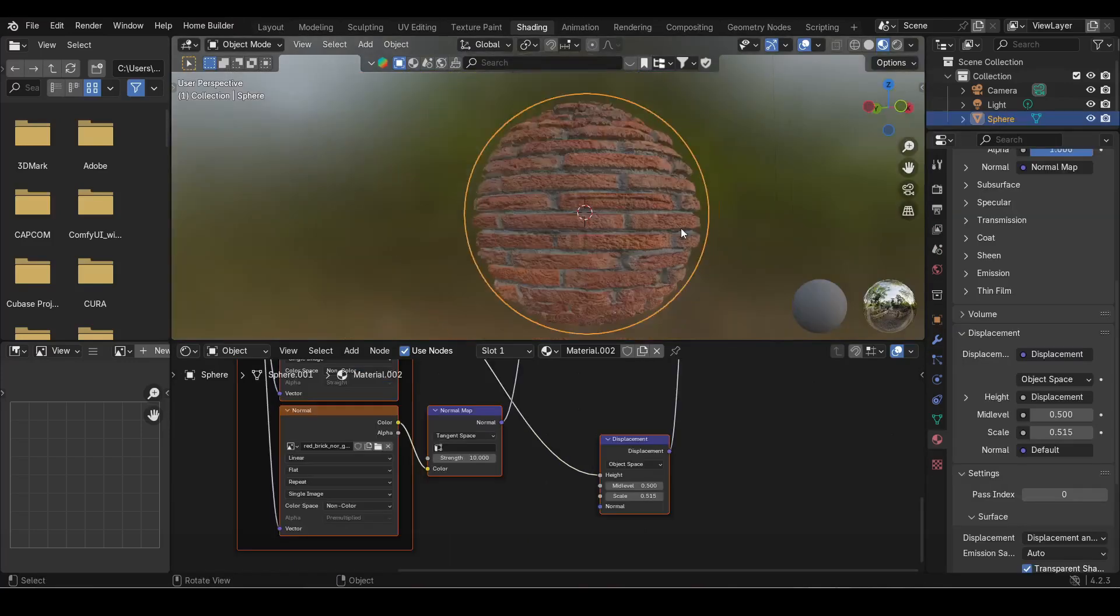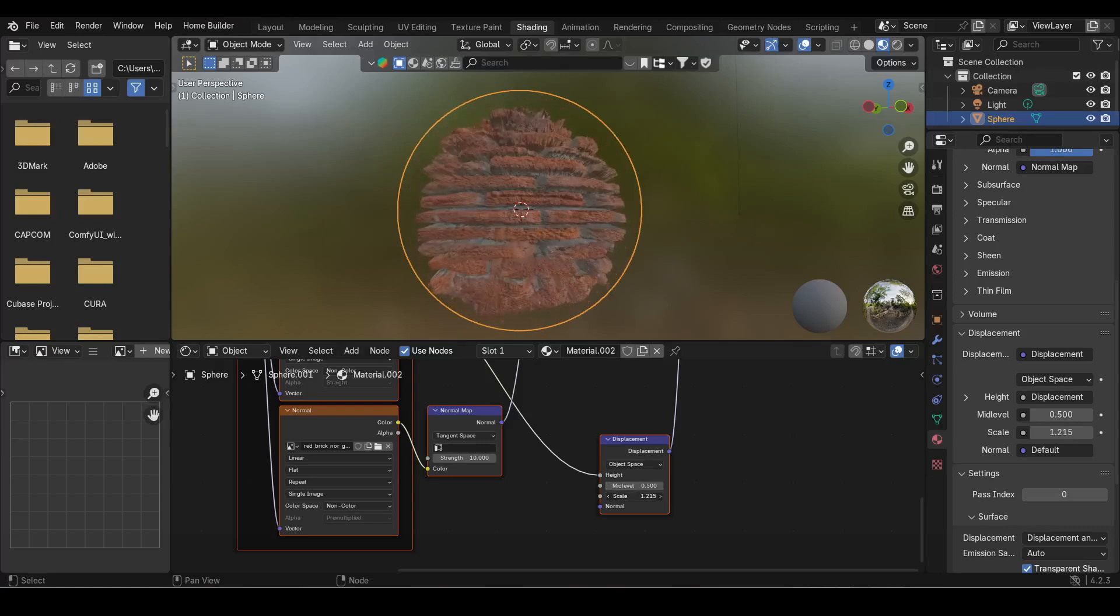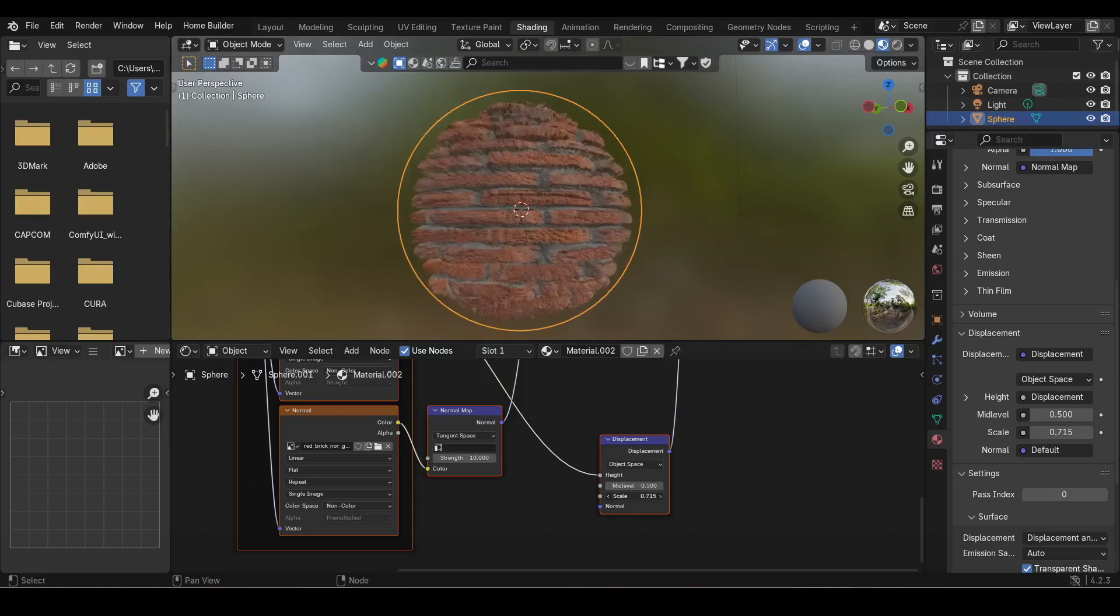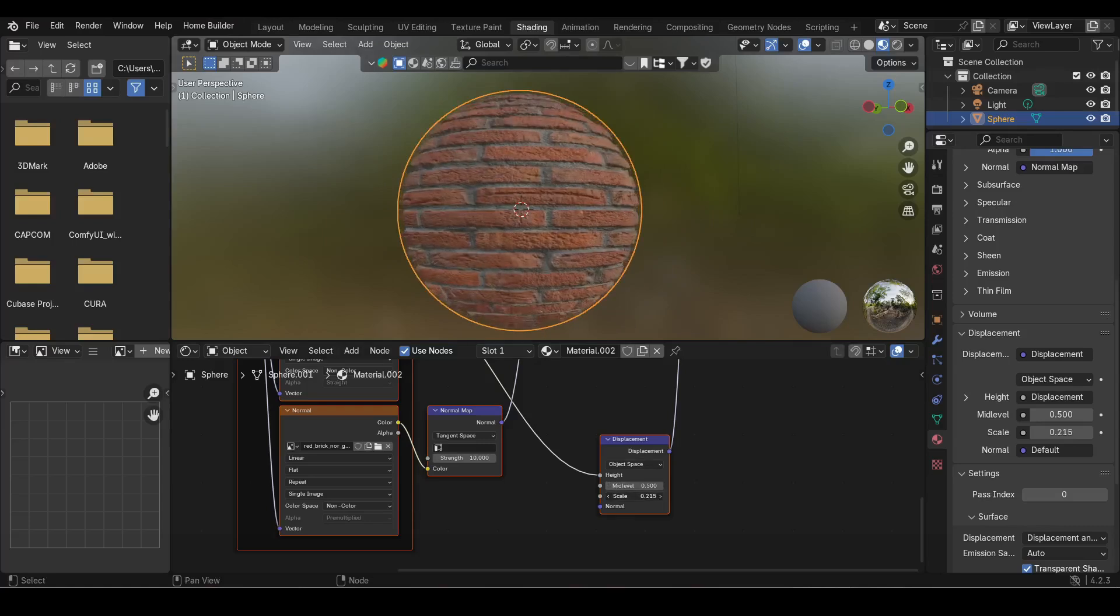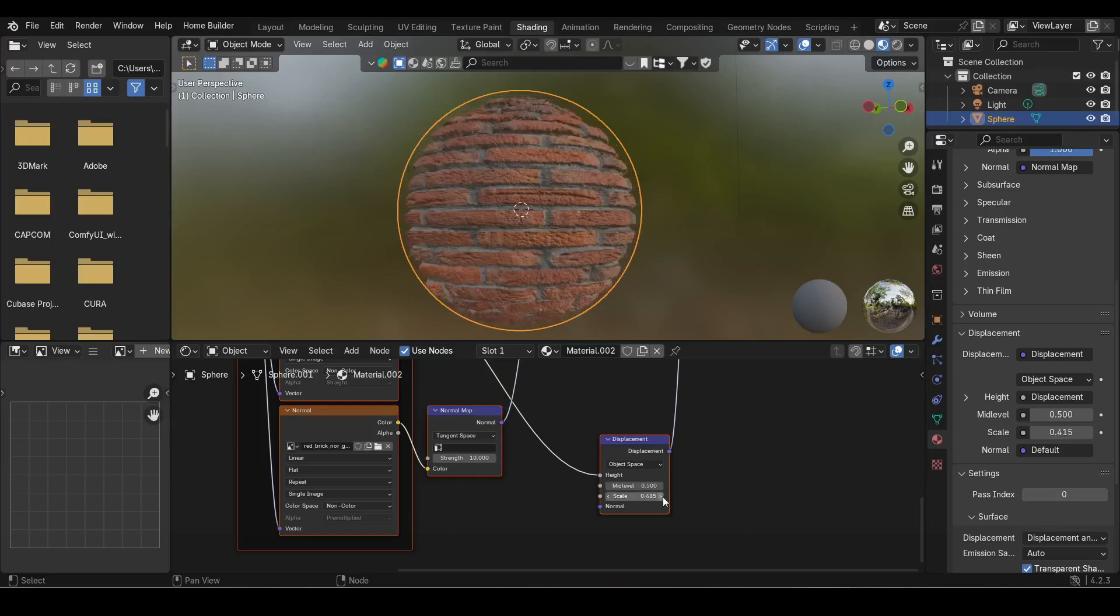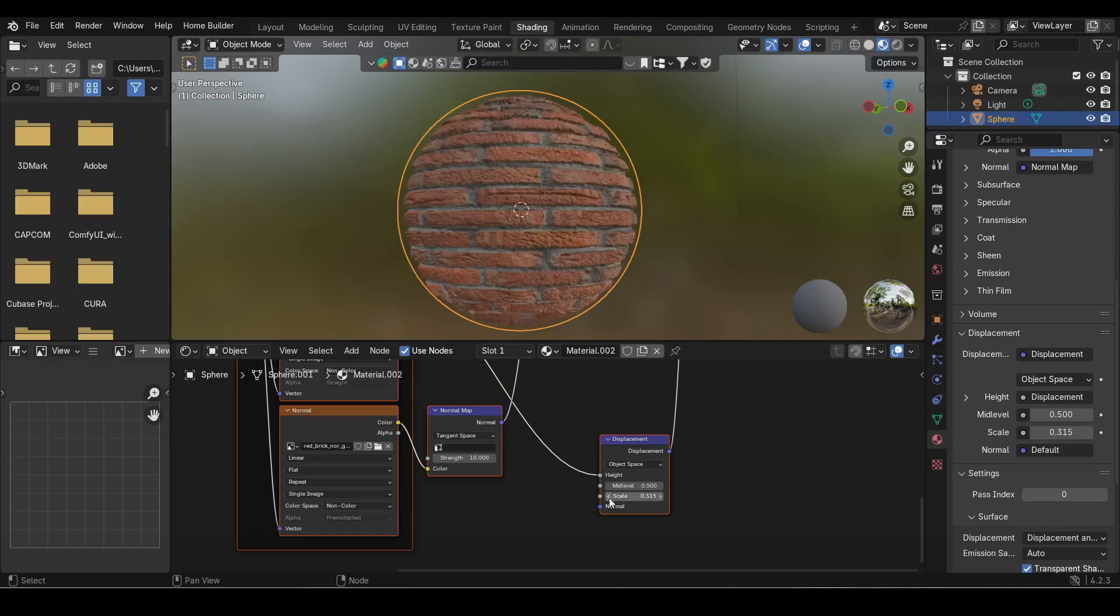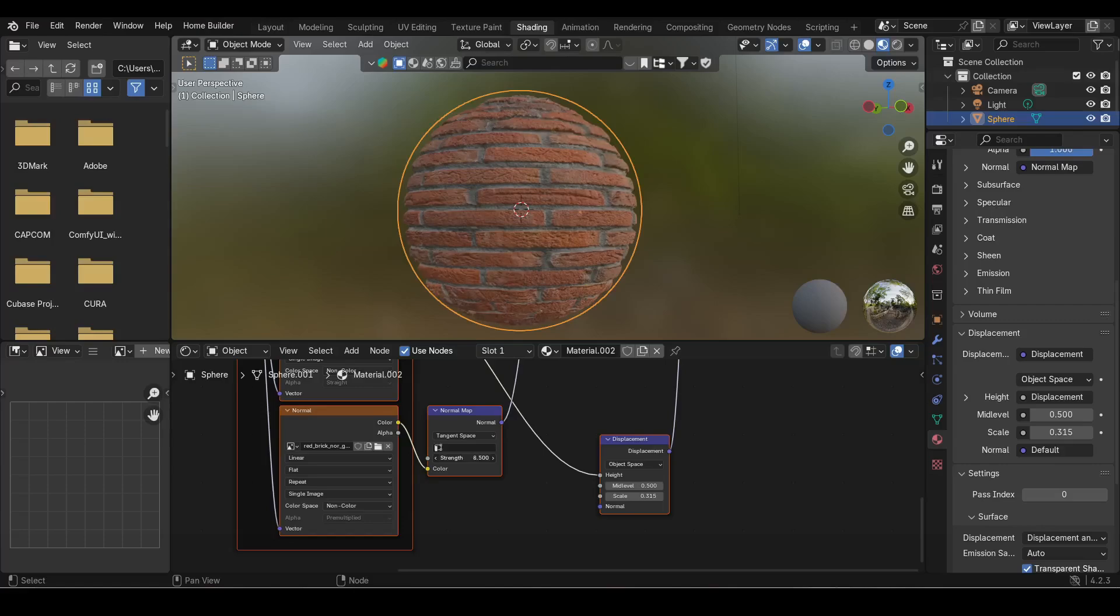I hope this helped you guys. This is how you get brick texture on your object in the Blender 3D program. If you learned something today, hit the like button. If you want to keep learning with the channel, hit the subscription and turn the notification bell on. Until next time, keep learning and keep teaching.